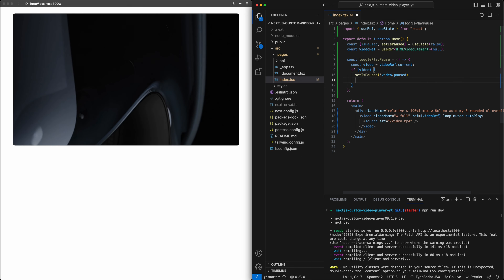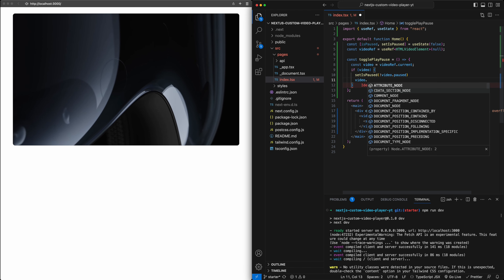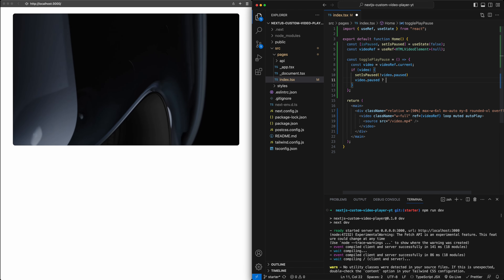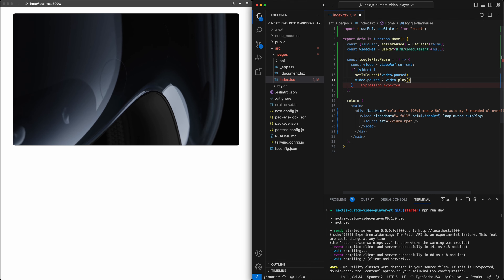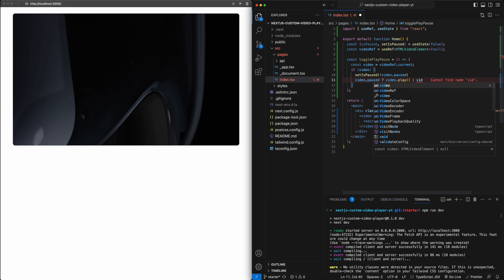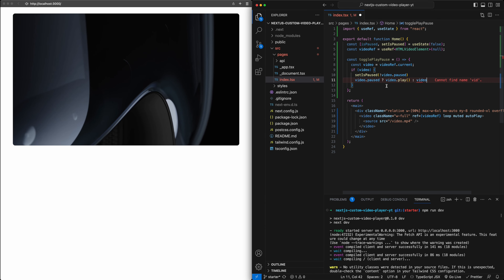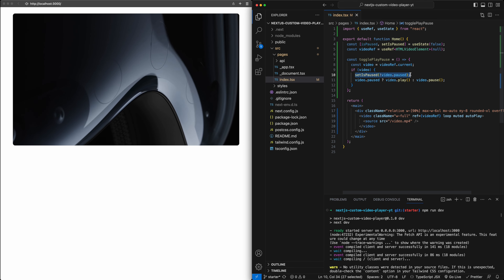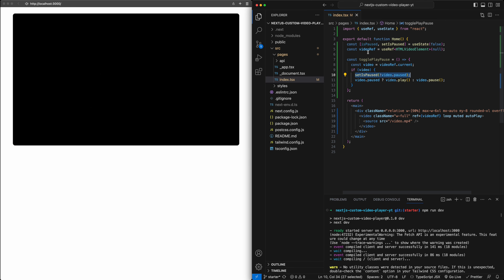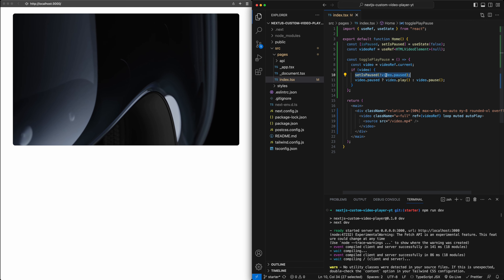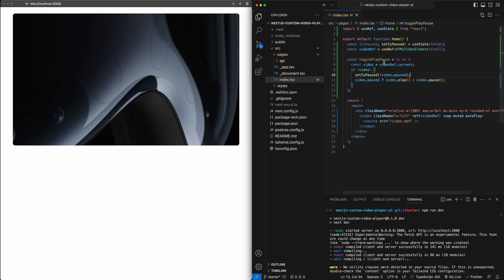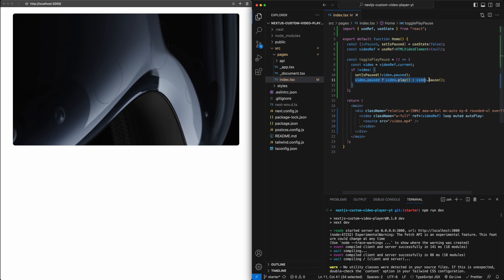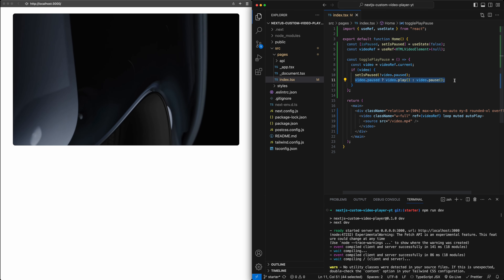Then we'll say: if the video is paused, play the video; else, pause the video. So we set the state attribute to the right value based on whether the video is currently paused, and then we actually control the video to play or pause it. Now let's attach this function to a button so we can test out this functionality.